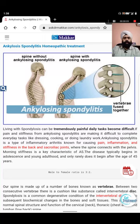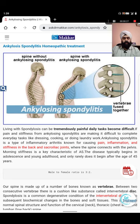Hello friends, today's topic is ankylosing spondylitis. We have many videos but all are in Hindi, so people are requesting a video in English. We already have one animation video in English - you can check that with the eye icon shown here. Now we start the topic.